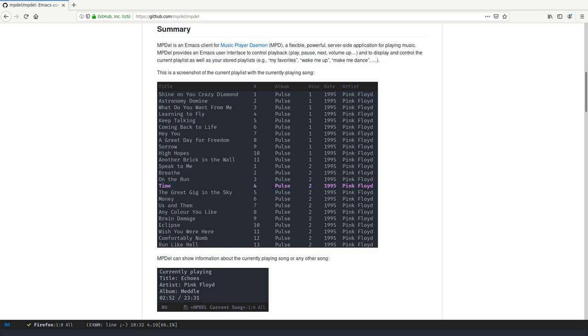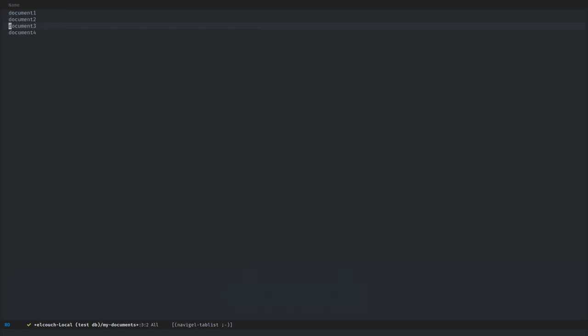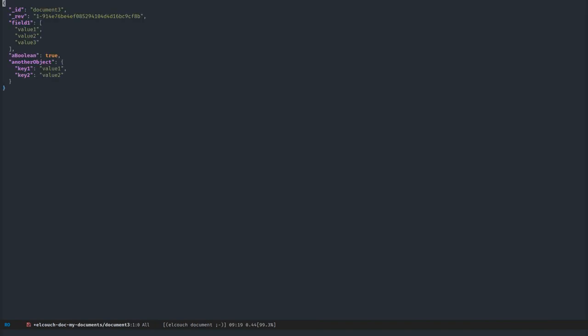So as you have seen, MPDEL is mostly based on tabulated lists, which I really liked. After having implemented MPDEL, I liked that kind of view so much that I decided to use those views for other kinds of packages. So I implemented a database navigator and also a network manager client using tabulated lists, and I realized that all of those libraries and tools were sharing the same kind of code.